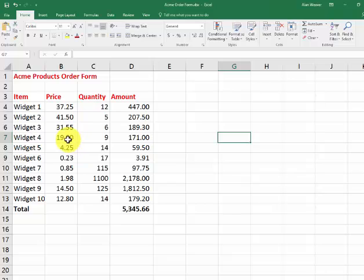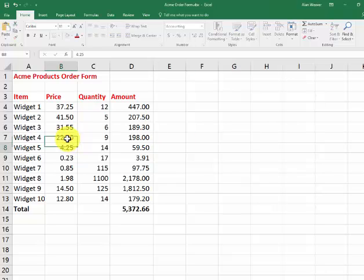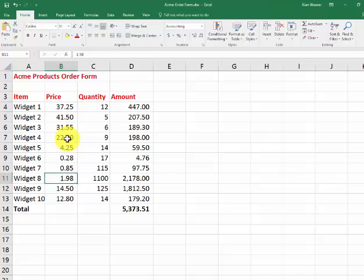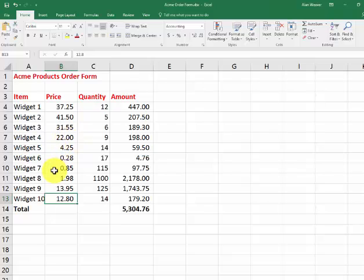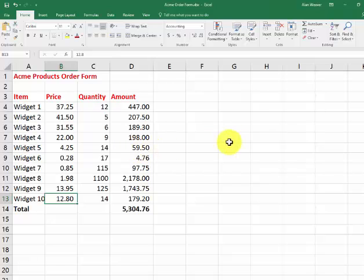And let's say there's some new prices here: 22.28, this one went down to 13.95. And what I want to do here, I want to call it Alternate Order Form.